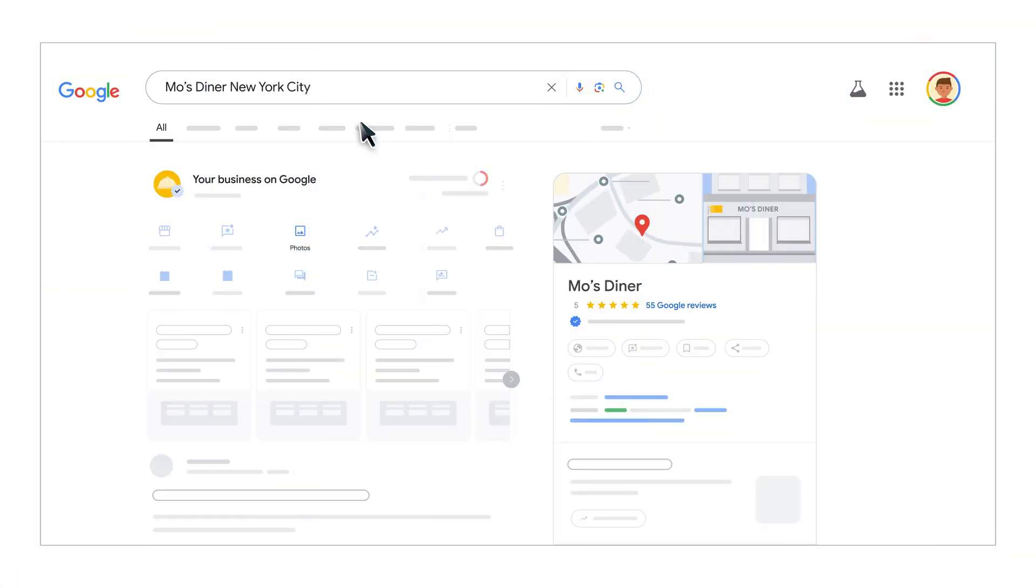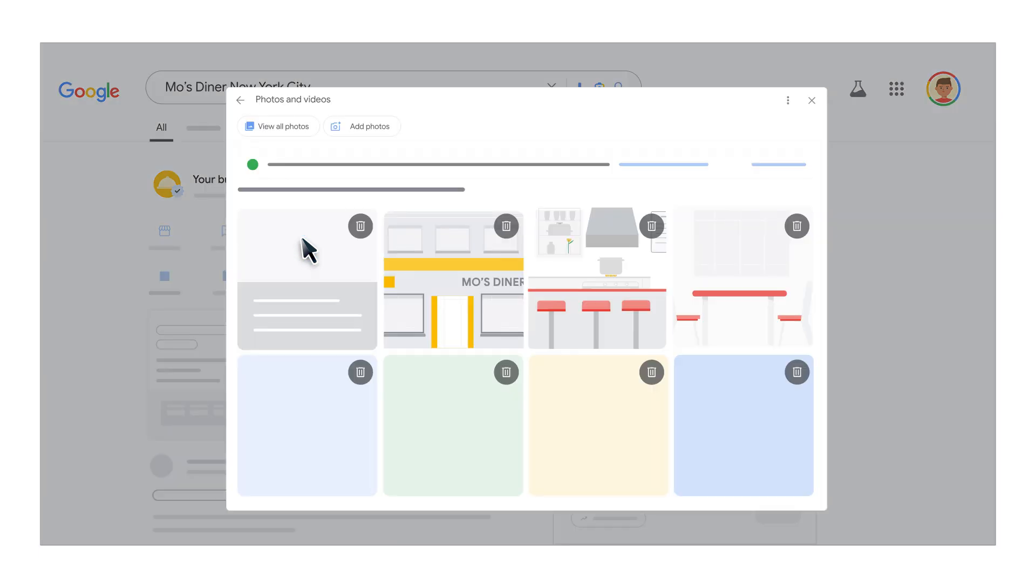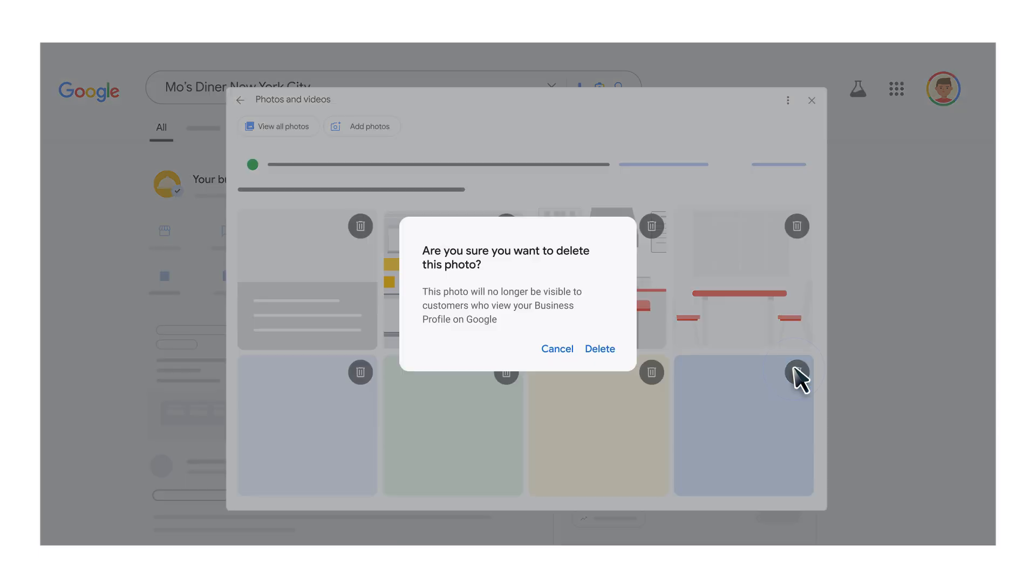To remove a photo or video, click photos. Scroll and select the photo or video you want to remove. Click the delete icon. To confirm that you want to remove the photo or video, click delete.